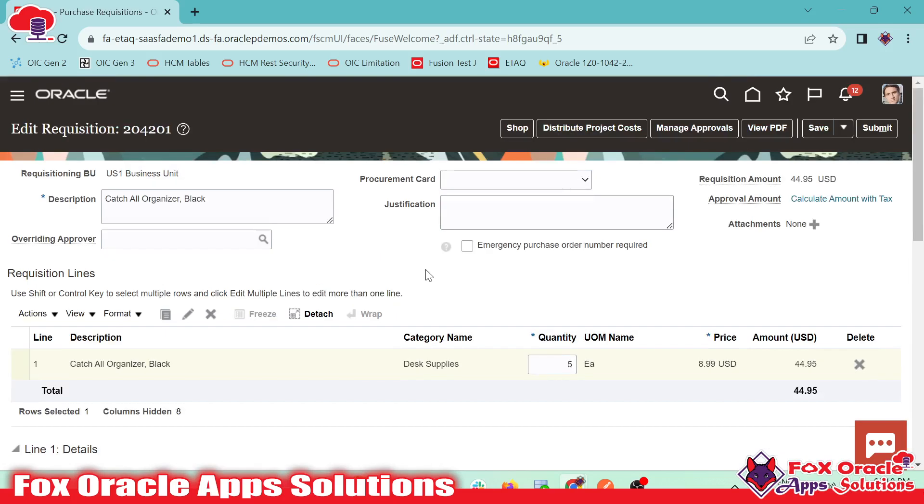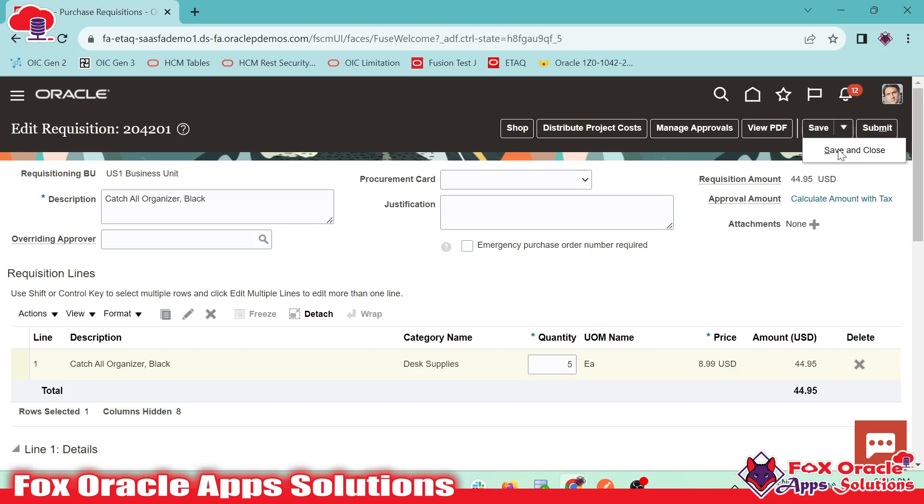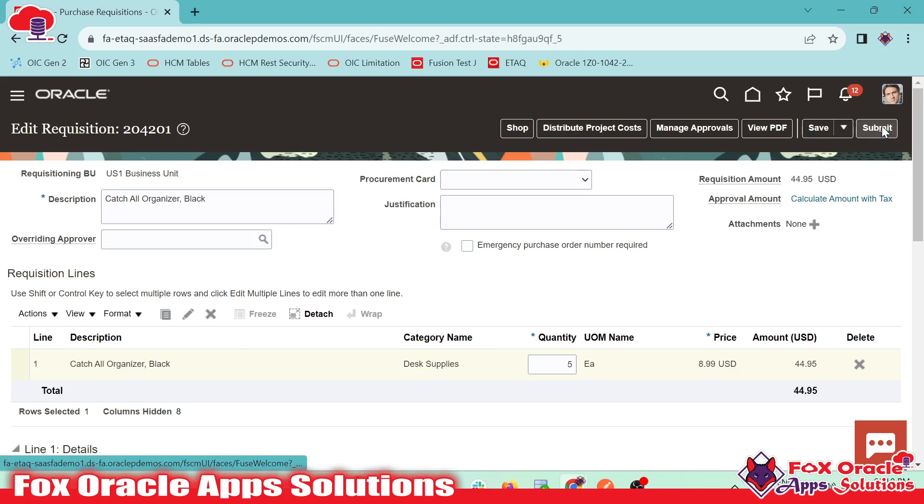And here now, if we are okay with that, we will submit. We can go and save and close so that later on we can submit. But if we want to submit now, just we need to click here. And even once we click here, manage approval, we can check the approval of this requisition.